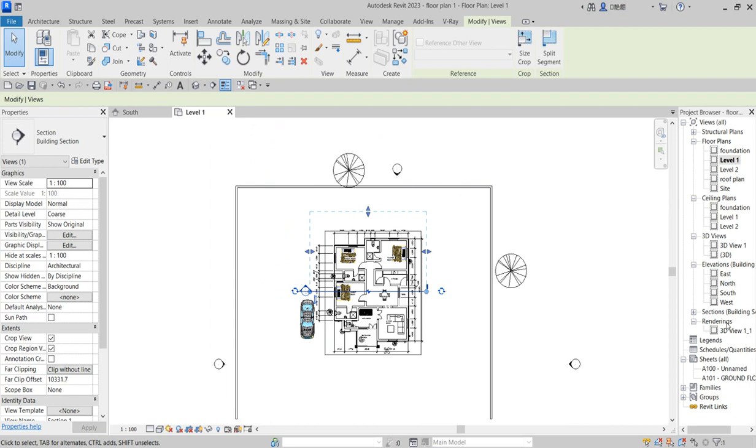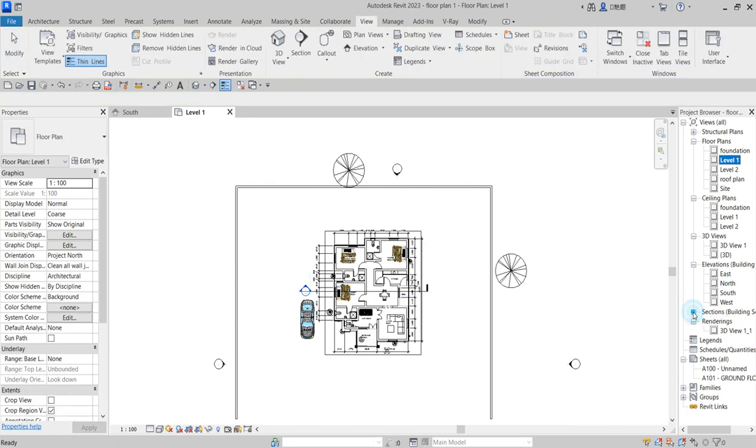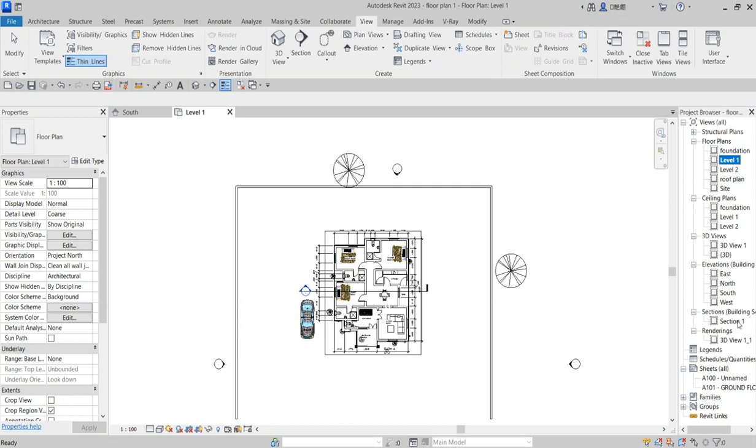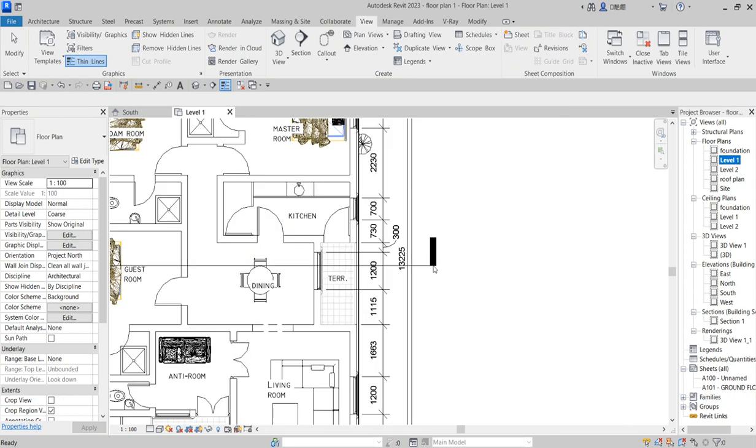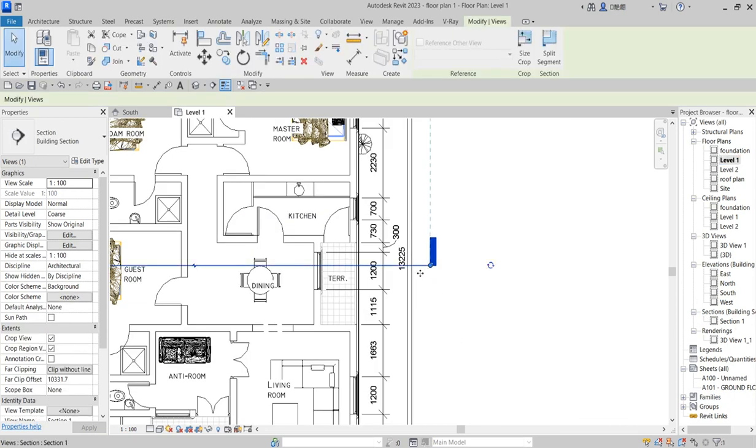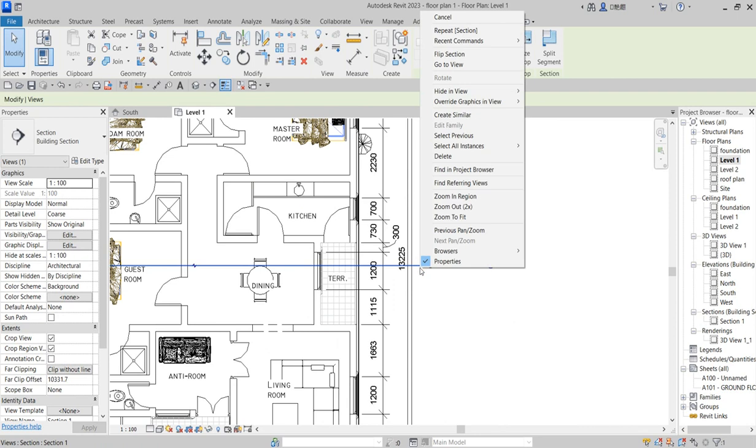You can go to your Building Section view. Because it has been created already for you, you can also click on this part, right-click, and say Go to View.